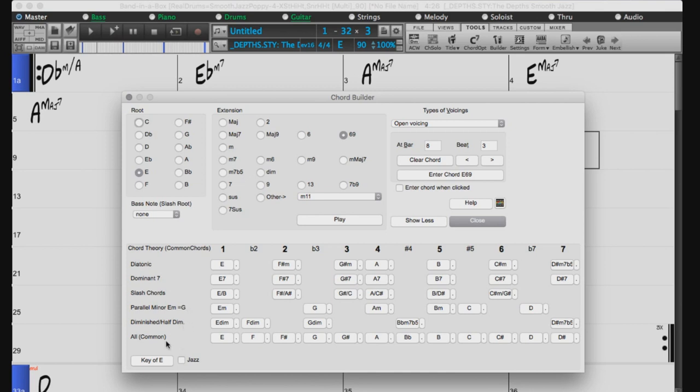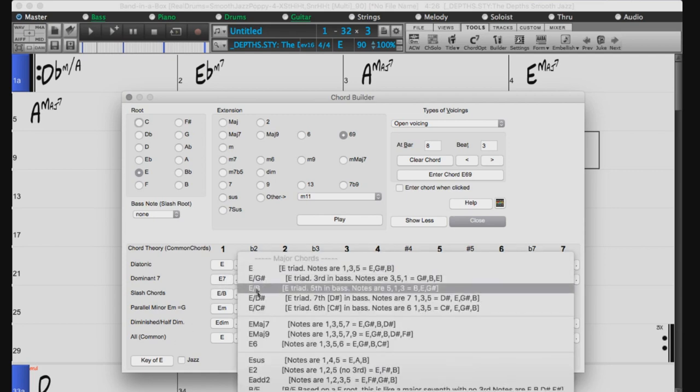The bottom row lists all commonly used chords with the root in the key. Clicking on these smaller buttons in each row will list even more suggestions.